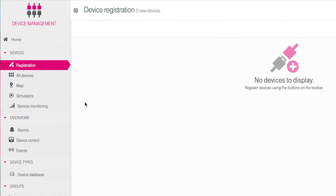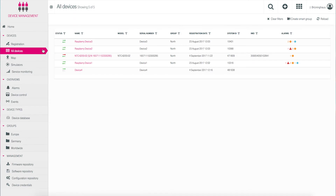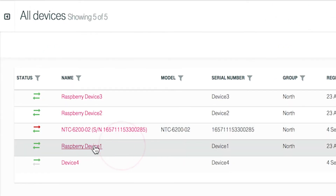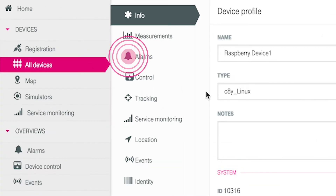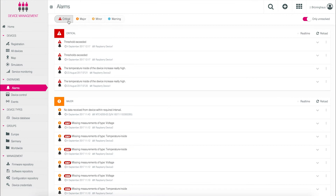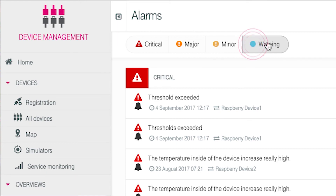You can also see device-specific alarms. Go to Devices and then click on All Devices, choose the respected device and then Alarms. Alarms are categorized into four different priorities: Critical, Major, Minor and Warning. The list can be filtered accordingly.